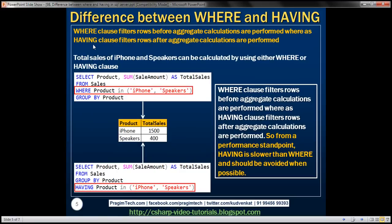There are other differences as well. The WHERE clause filters rows before aggregate calculations are performed, whereas the HAVING clause filters rows after aggregate calculations are performed. Let's understand what we mean by this. We want to calculate total sales of iPhone and speakers — we know the products already and want to compute the total sales for those two products. There are two ways we can achieve this: using either WHERE or HAVING clause.